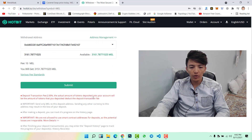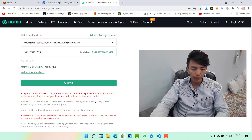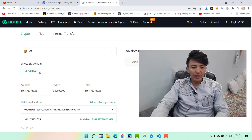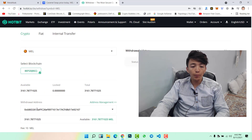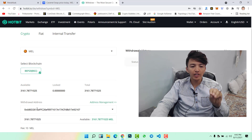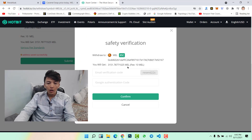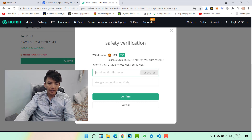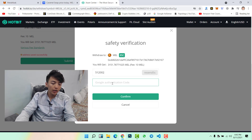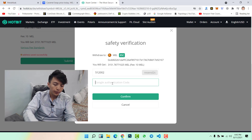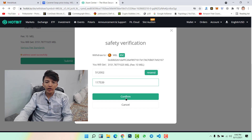The deposit transaction fee is 2%, so the actual amount deposited into your account will be the amount you deposit minus the fee. Make sure you have pasted the correct address — if you paste a wrong address you will lose your tokens. Now click on submit. Once you click submit, click on send option because this will send a verification code to your email. Enter the email verification code, then type the Google Authentication code, and click confirm.